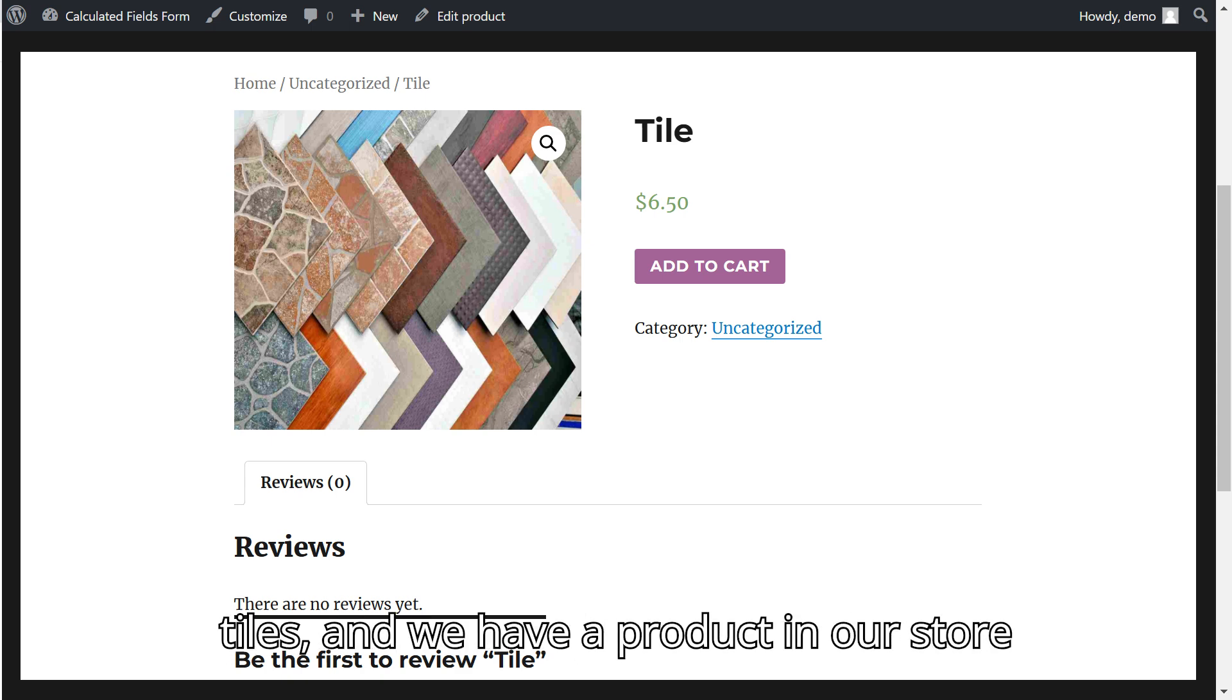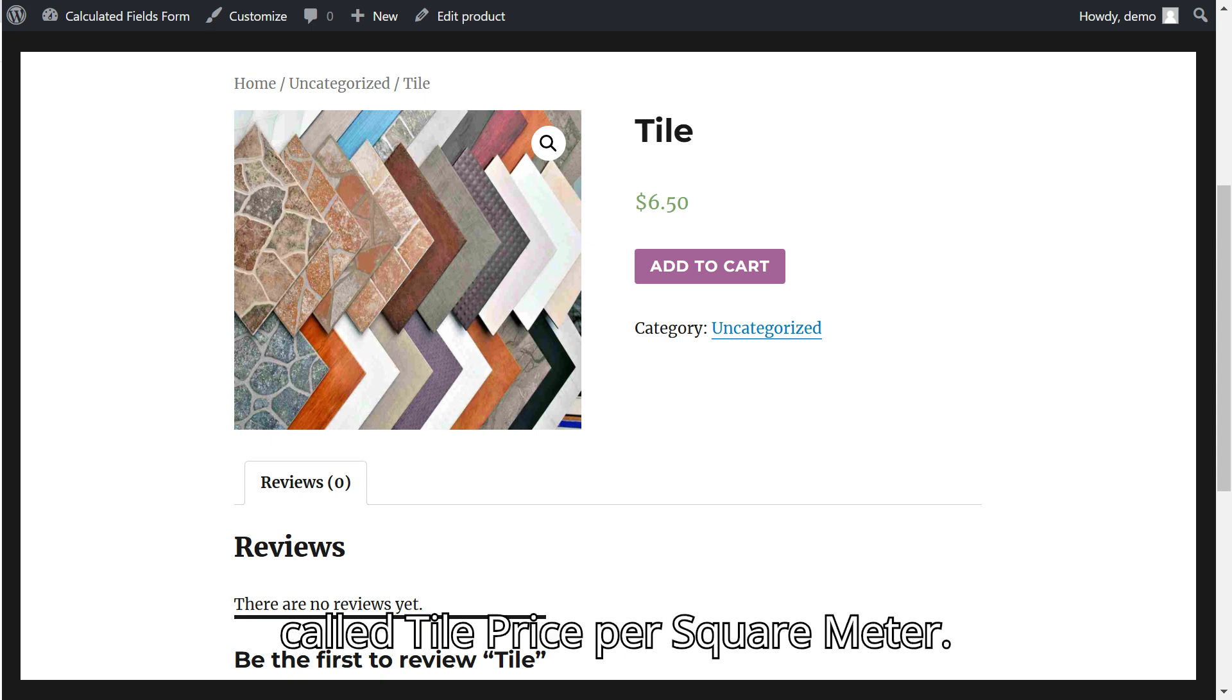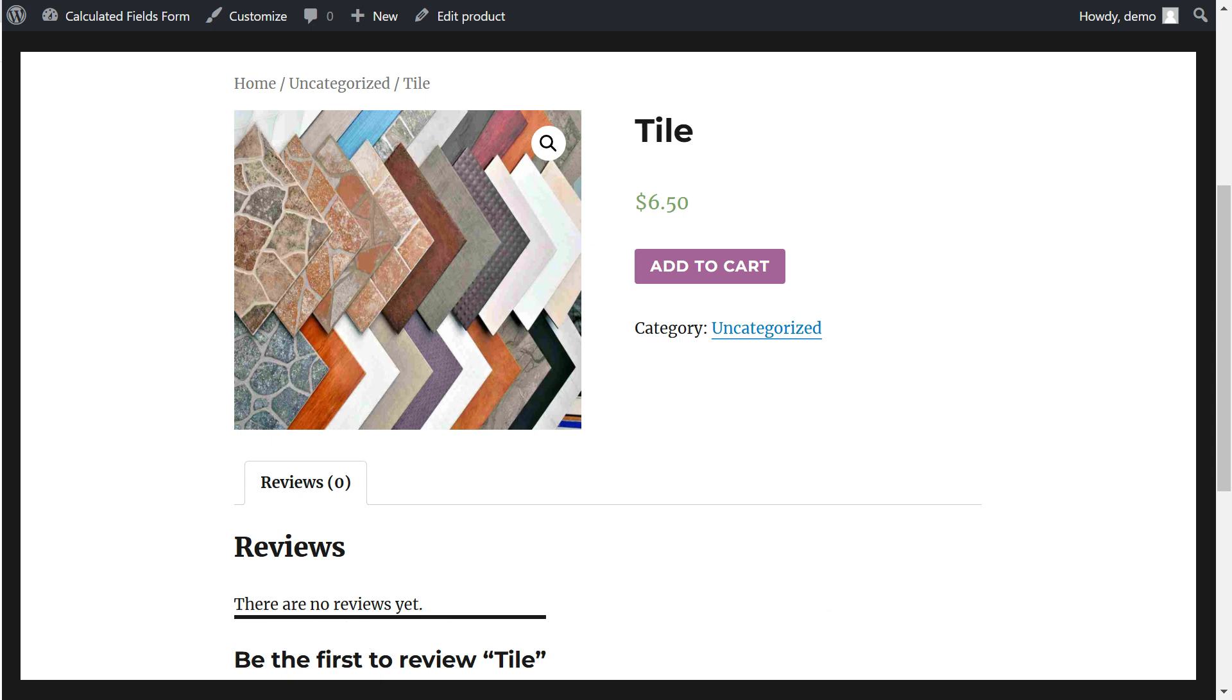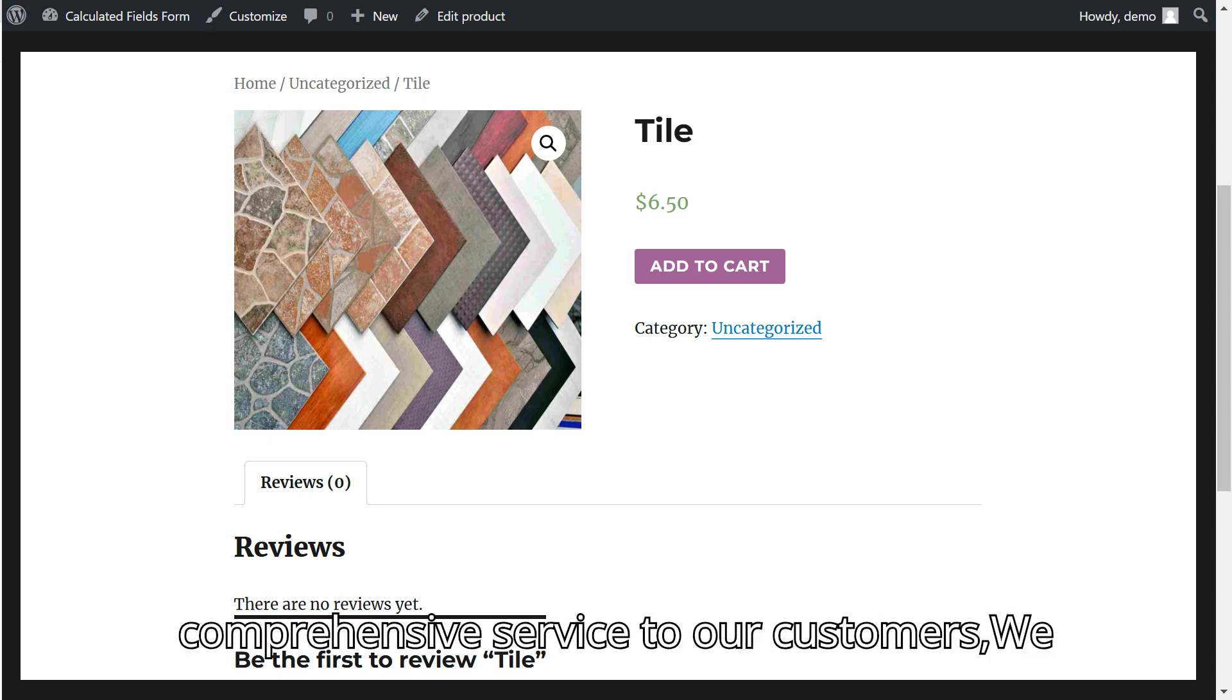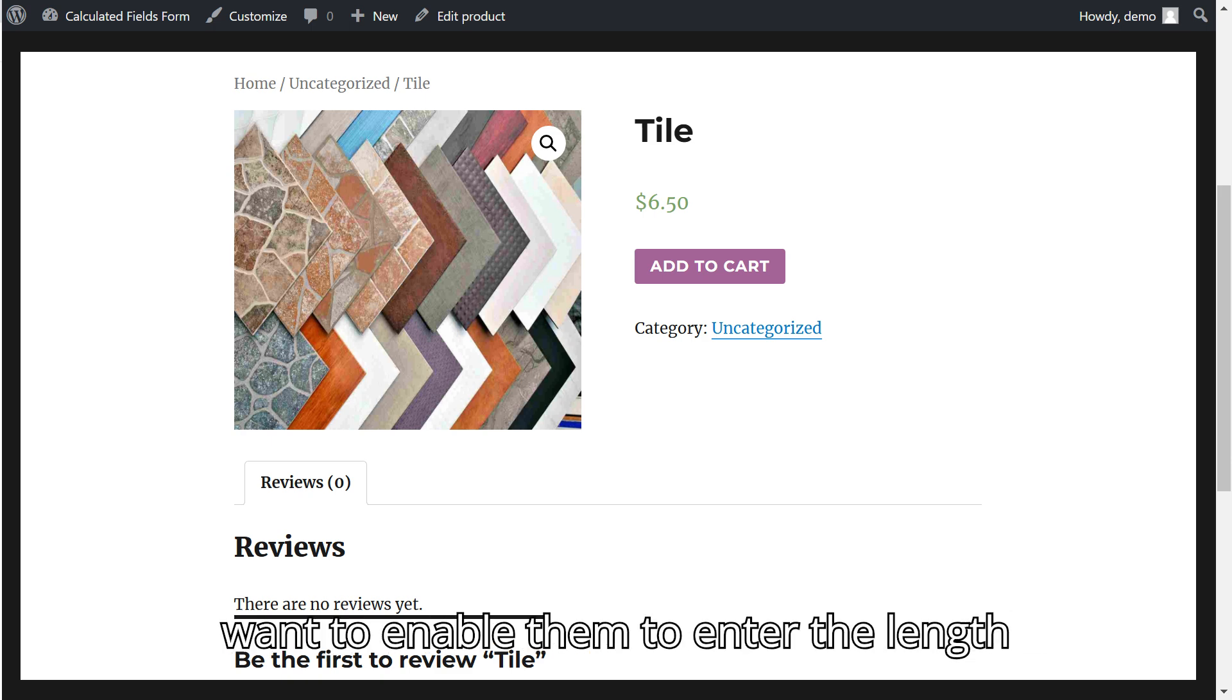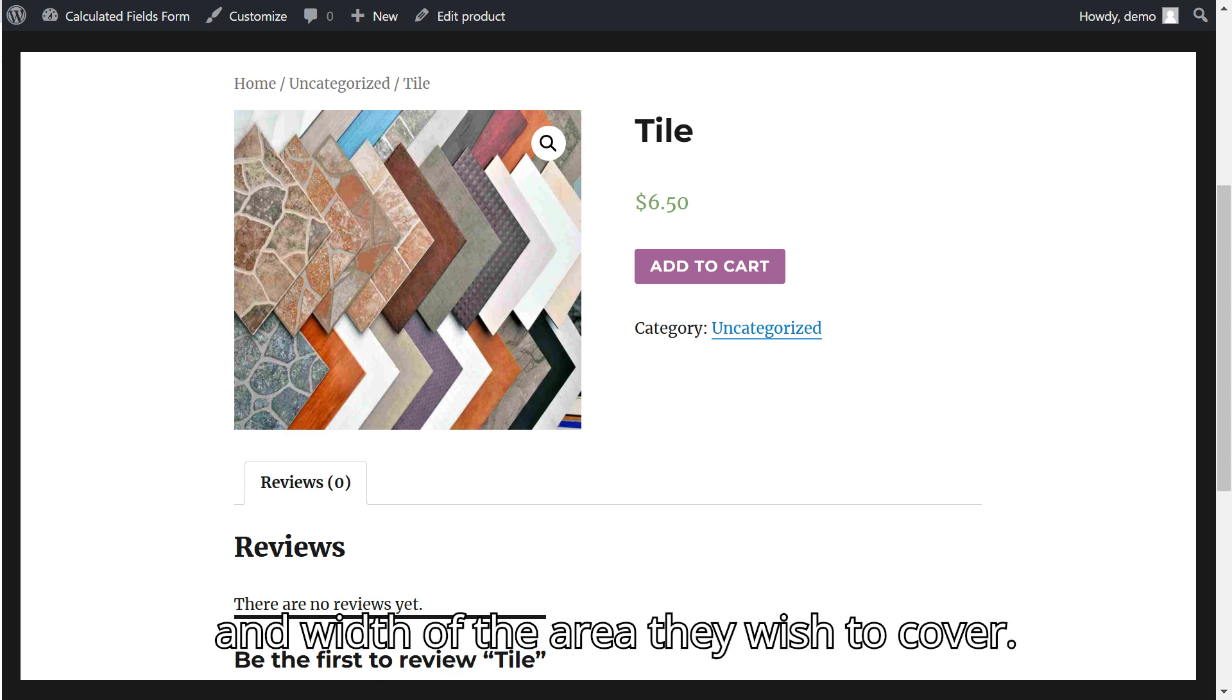Imagine we sell tiles, and we have a product in our store called Tile Price Per Square Meter. To provide a more professional and comprehensive service to our customers, we want to enable them to enter the length and width of the area they wish to cover.